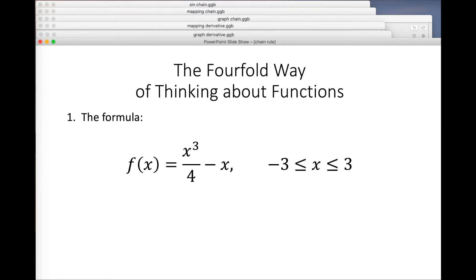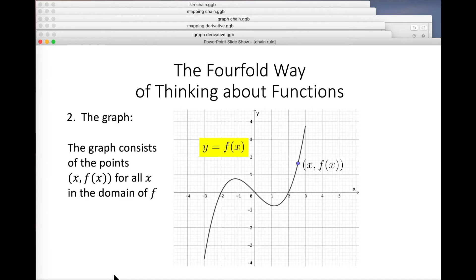So the first is the formula. A function is something which produces an output when you present it with an input, and the formula tells you what the calculation is. The second is the graph, which displays all the values — for every x in the domain, we plot the point x, f of x, in the xy plane, and that gives a very nice view of what the function is really doing.